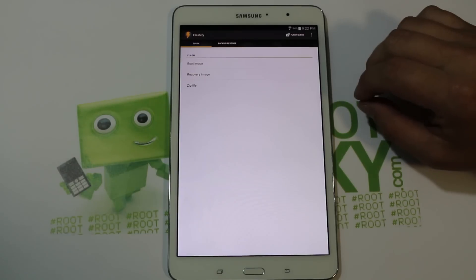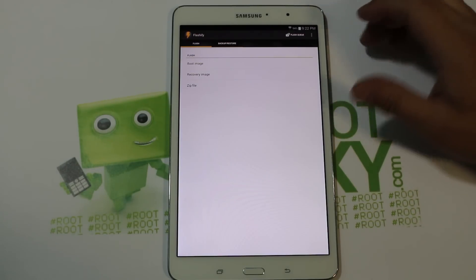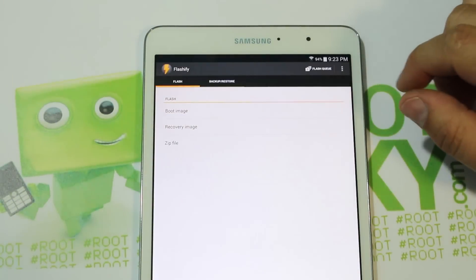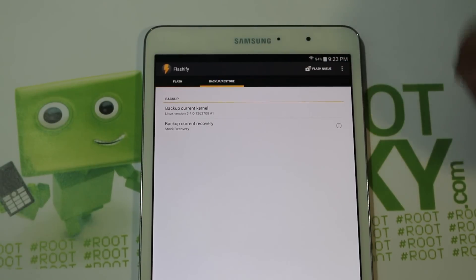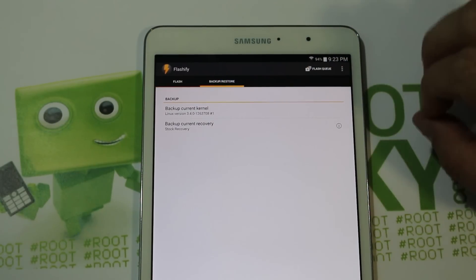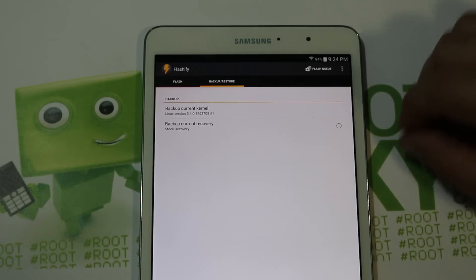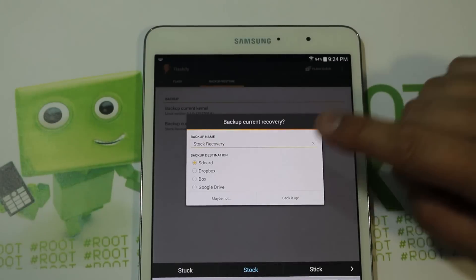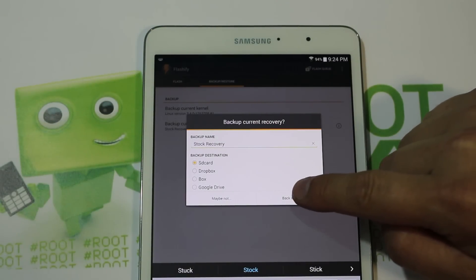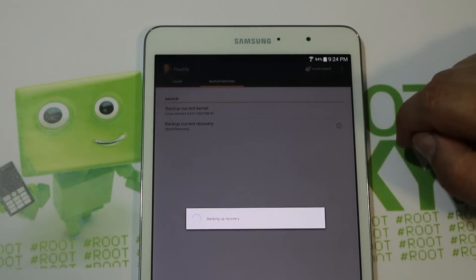Before we flash anything or do anything in recovery, let me show you what we're going to do. I've zoomed in so you can see — right here it says Backup and Restore, and this is really important before you flash recovery. You can actually back up your current recovery and kernel. First, click on Backup Stock Recovery — we're just going to back it up to the SD card. You can also back it up to Dropbox or Google Drive.